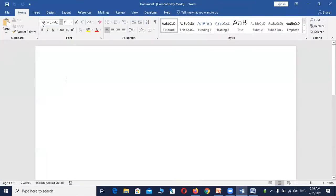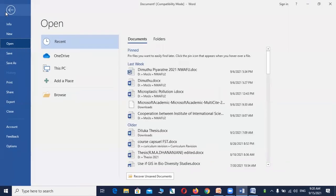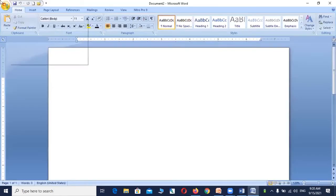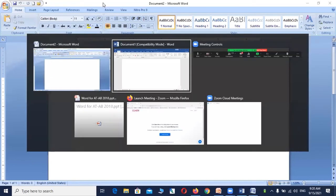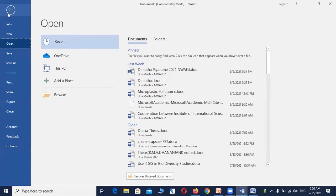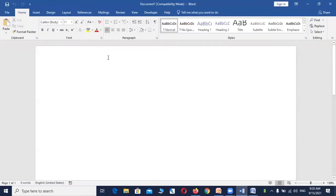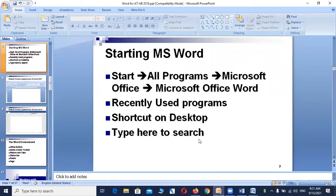In the 2019 version there is no Office Button. Instead, you have a 'File' tab, which is similar to the Office Button. If you click the File tab in the new version, you get a similar menu as the Office Button in 2007. All other features are the same — Quick Access Toolbar, tabs, and ribbons.